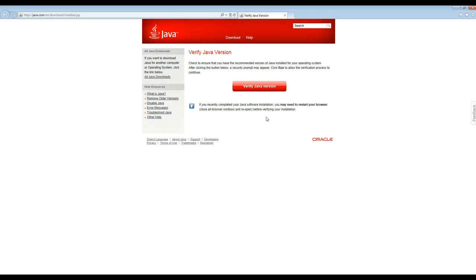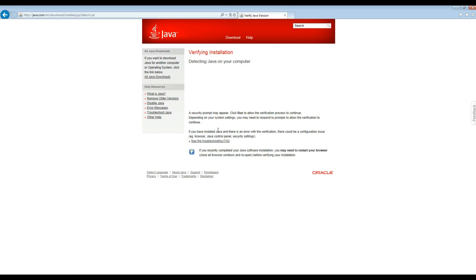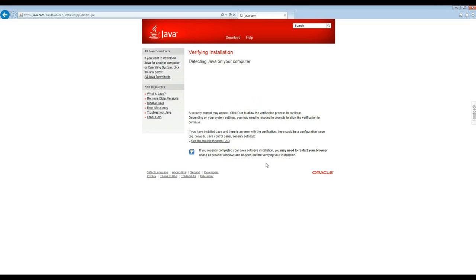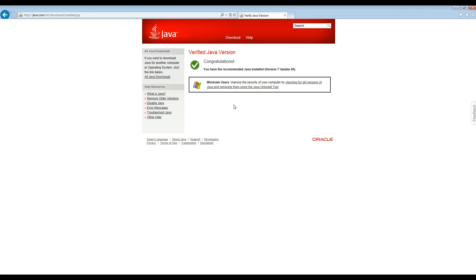Now it's going to bring you back to verify your Java. So you hit verify. It's detecting the computer, it's looking. And it is verified, you run it. Congratulations, your Java has been updated. Now, what happens if you have...